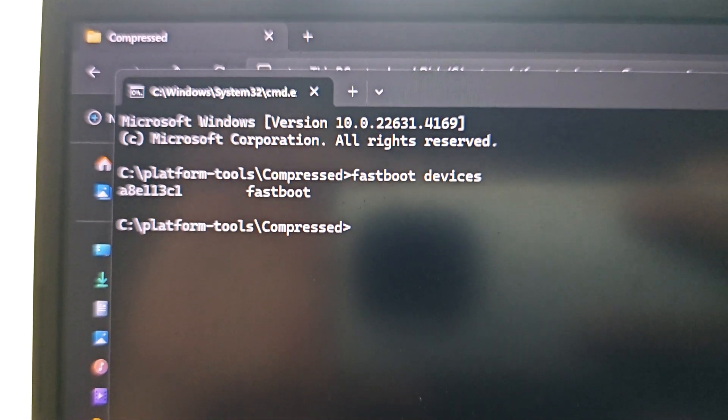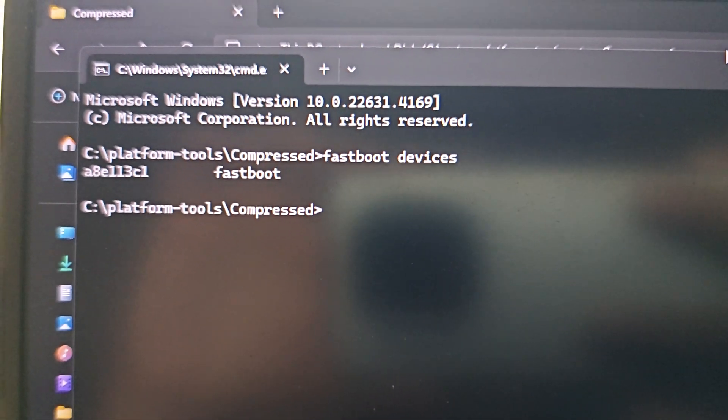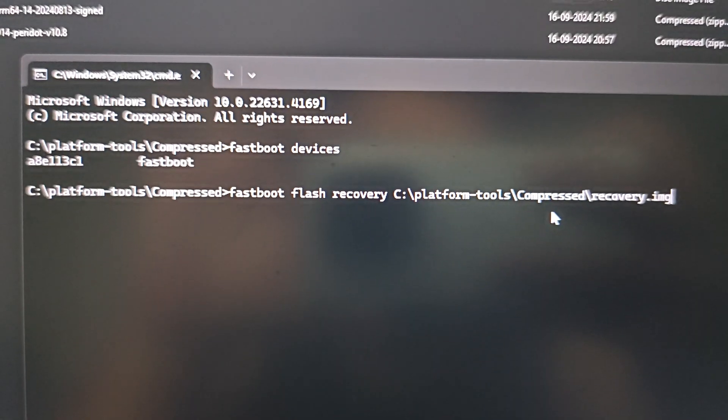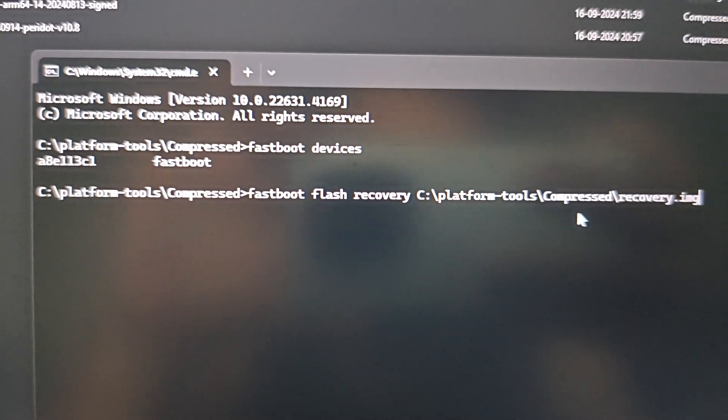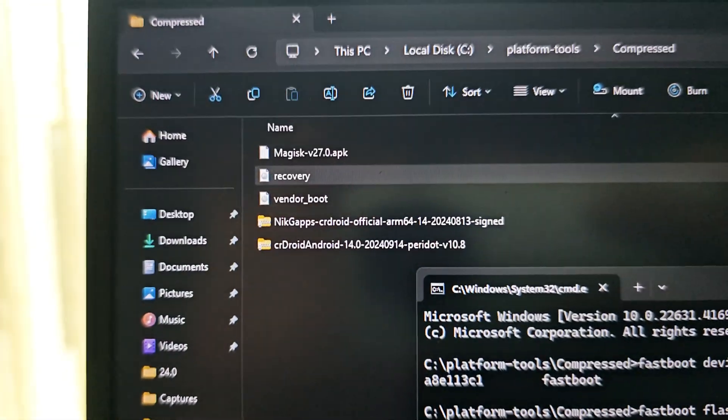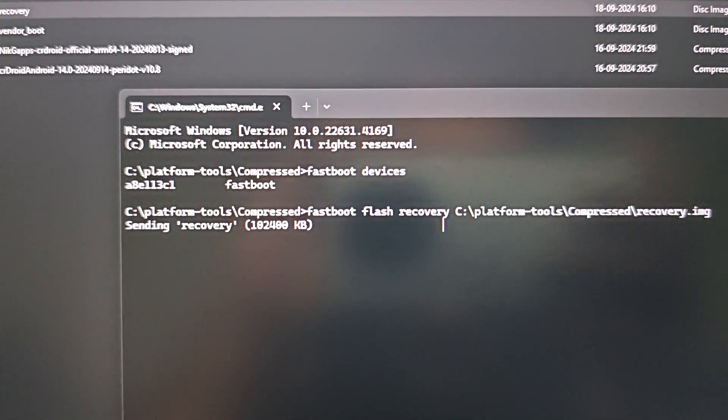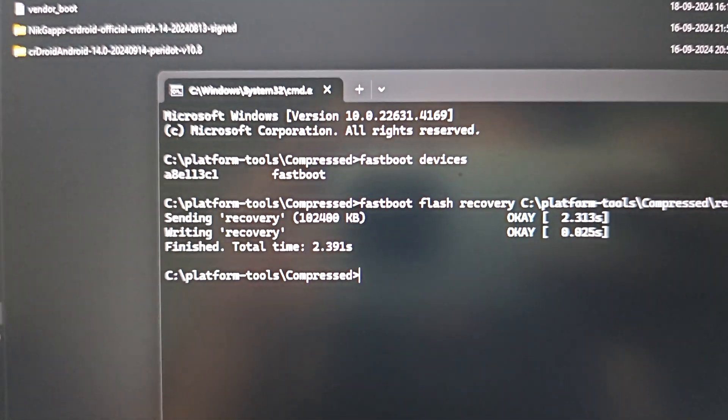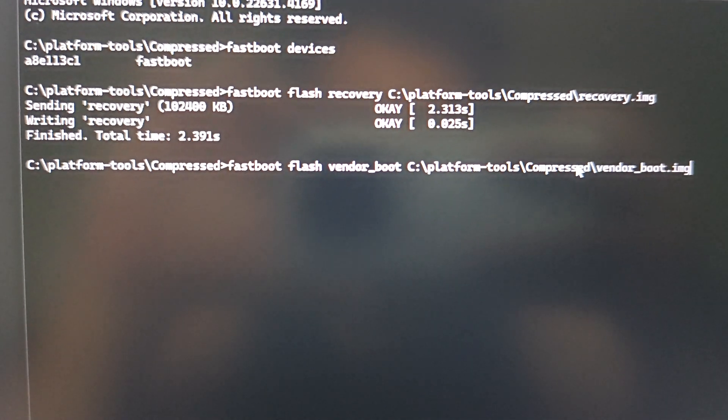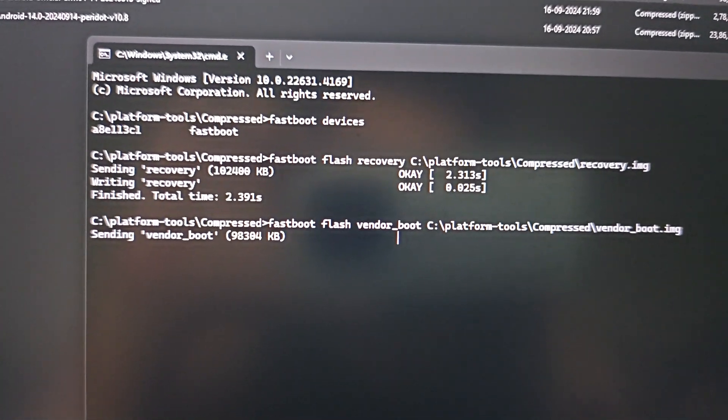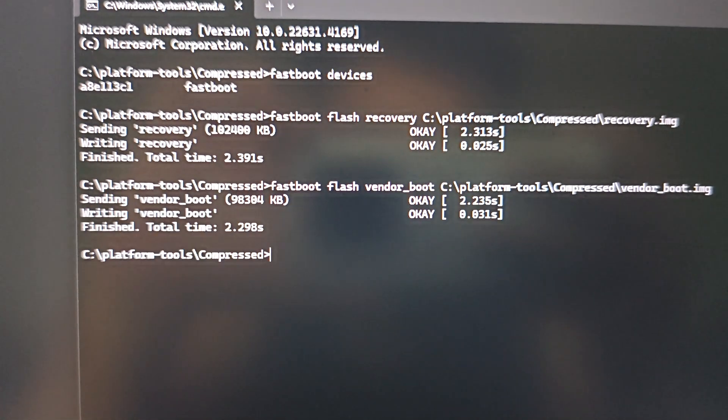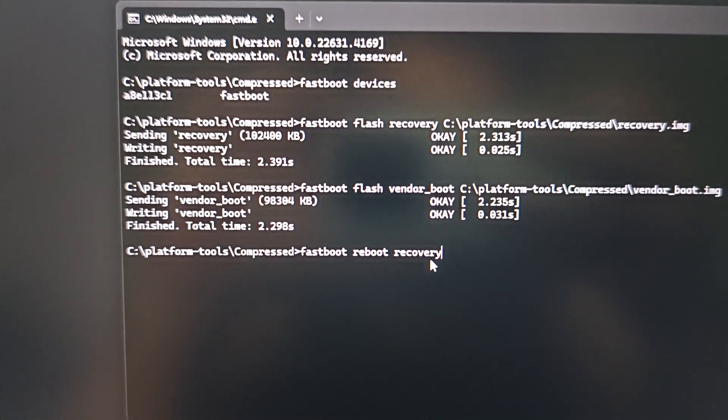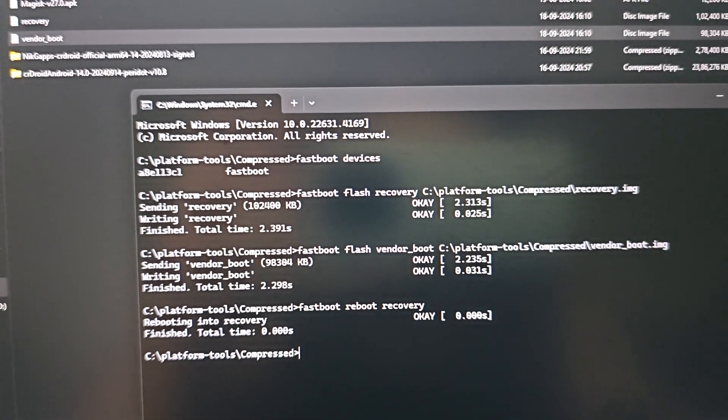This is the first command you have to try because you need to be sure that your device has been detected. After that the process will be the same as any ASP recovery. The first command is fastboot flash recovery, then just drag the file and press enter. It will send recovery. After that we need to send the vendor boot as well. Fastboot flash vendor boot, drag the vendor boot file and press enter.